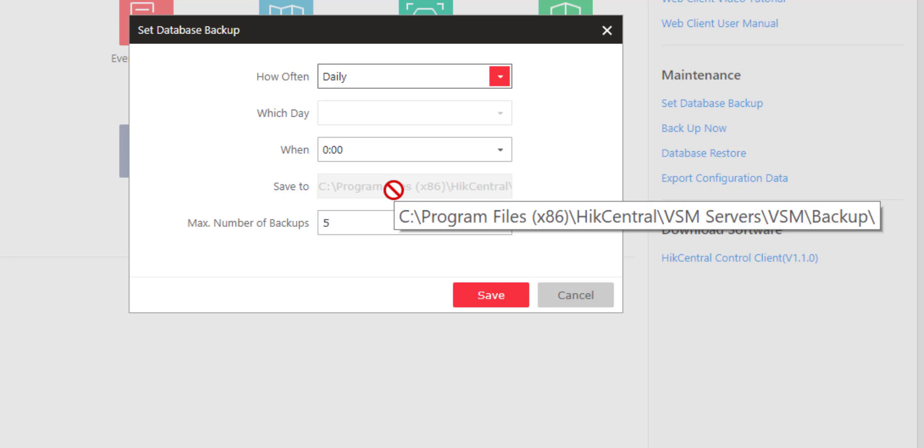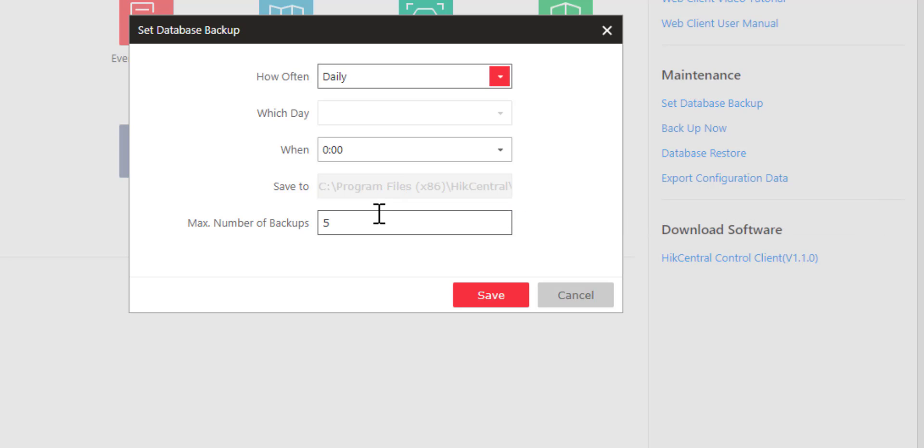The save location is the default location on the server for our database backup, and you're not able to change this. Finally, how many database backups do we want to save? In this case, it's set to five, so we'll keep the last five database backups. Once you have this set the way you want it, click on Save.